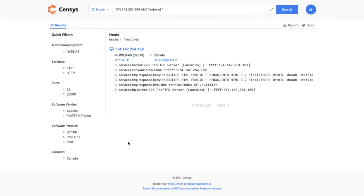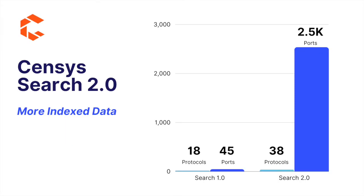A quick note. We previously scanned and indexed 18 protocols on 45 ports with our first-generation search engine.